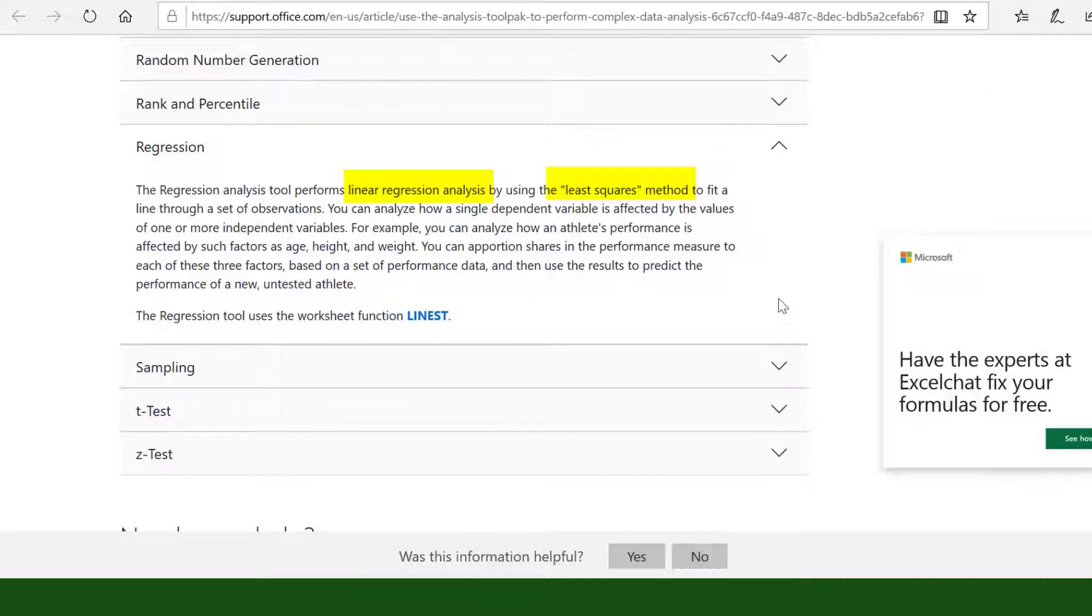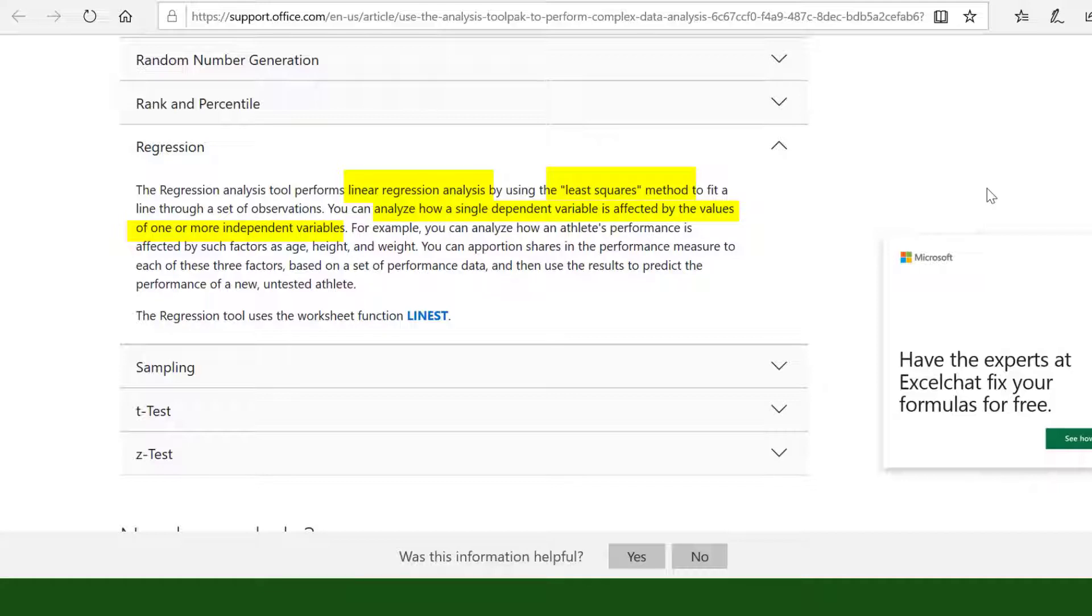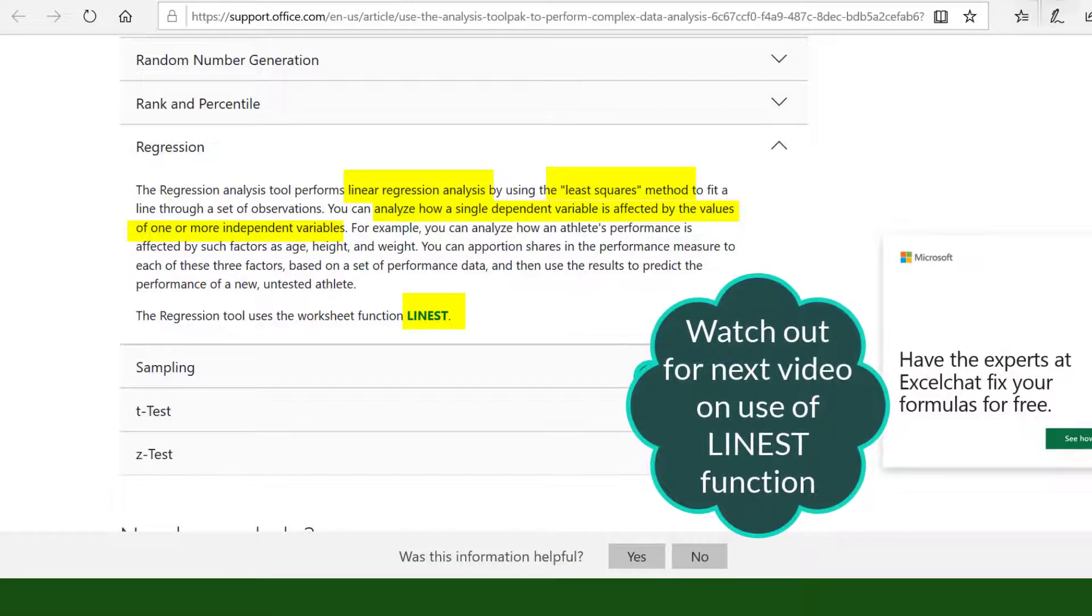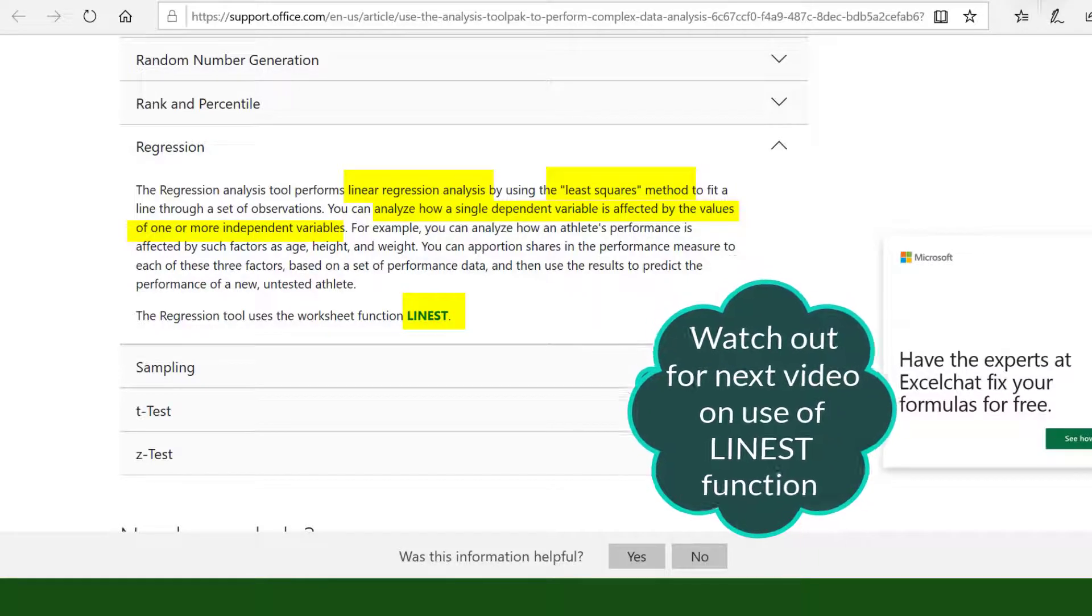The web page gives an explanation about regression analysis. It analyzes how a dependent variable is affected by one or more independent variables. The regression tool uses the function LINEST. Watch out for the next video on the use of LINEST.